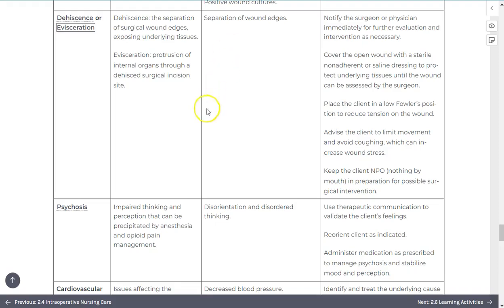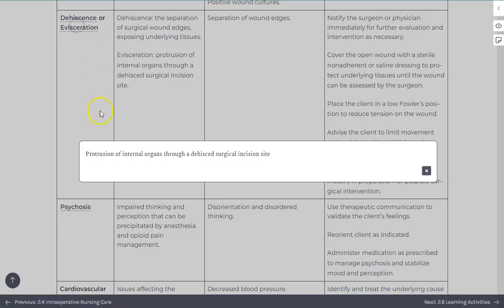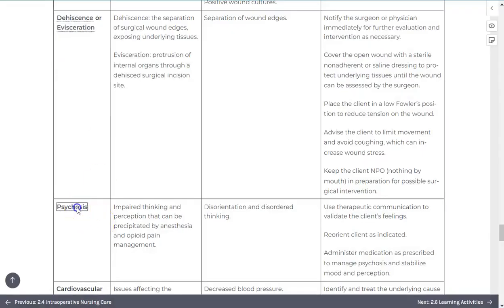Key terms are bolded within each chapter. Those that also appear in the chapter glossary are underlined, allowing you to select them and see a definition pop up as you are reading.